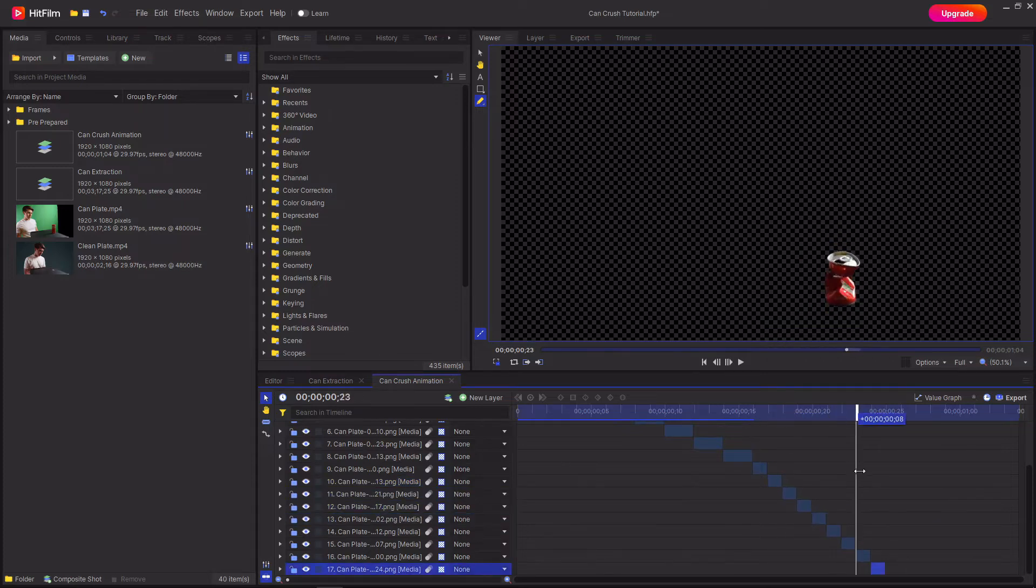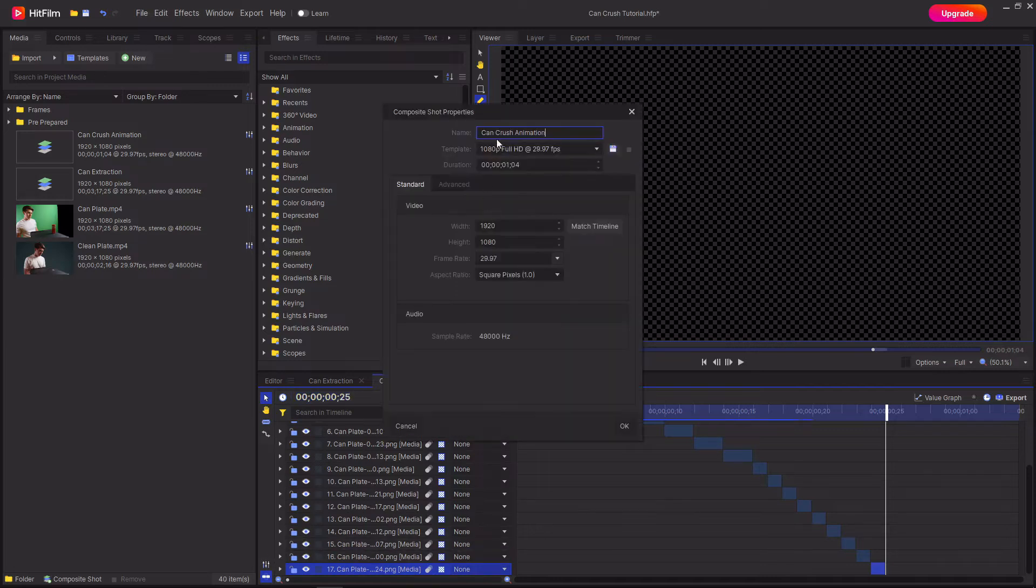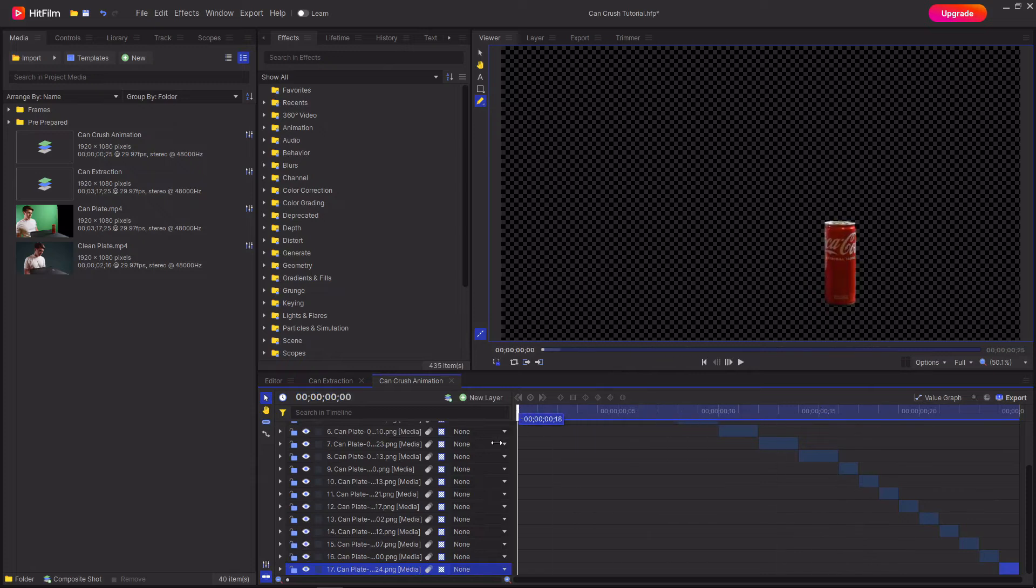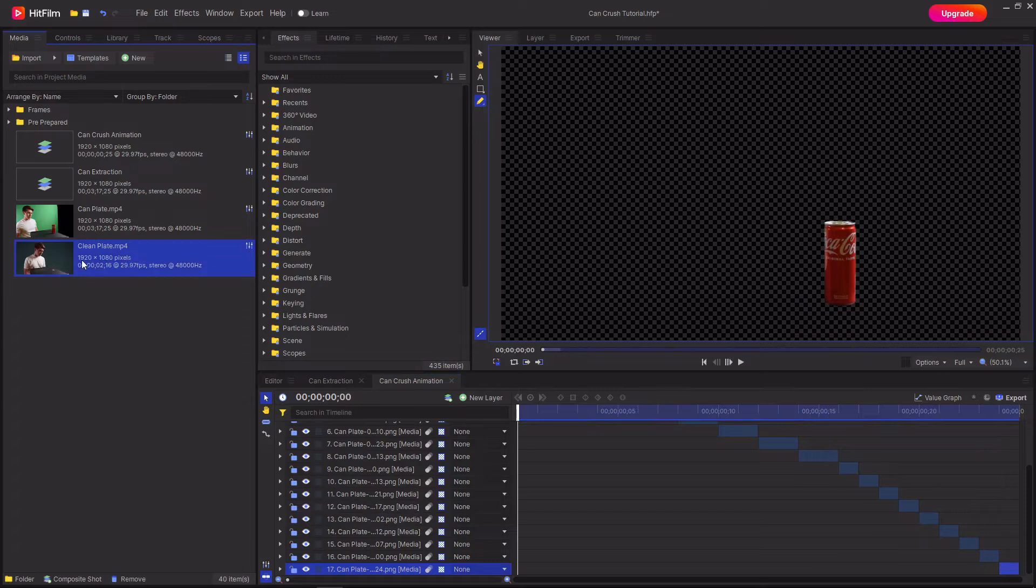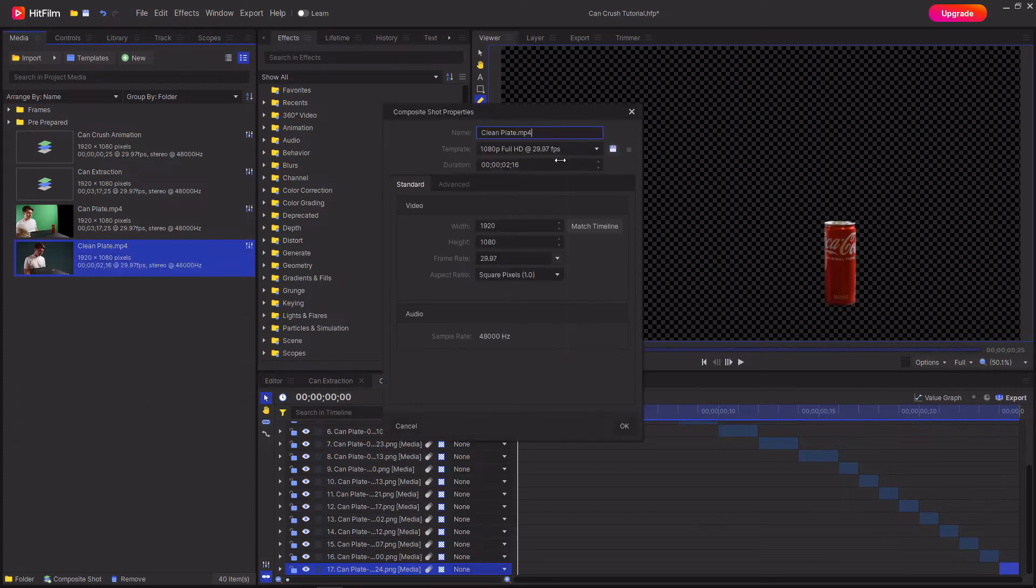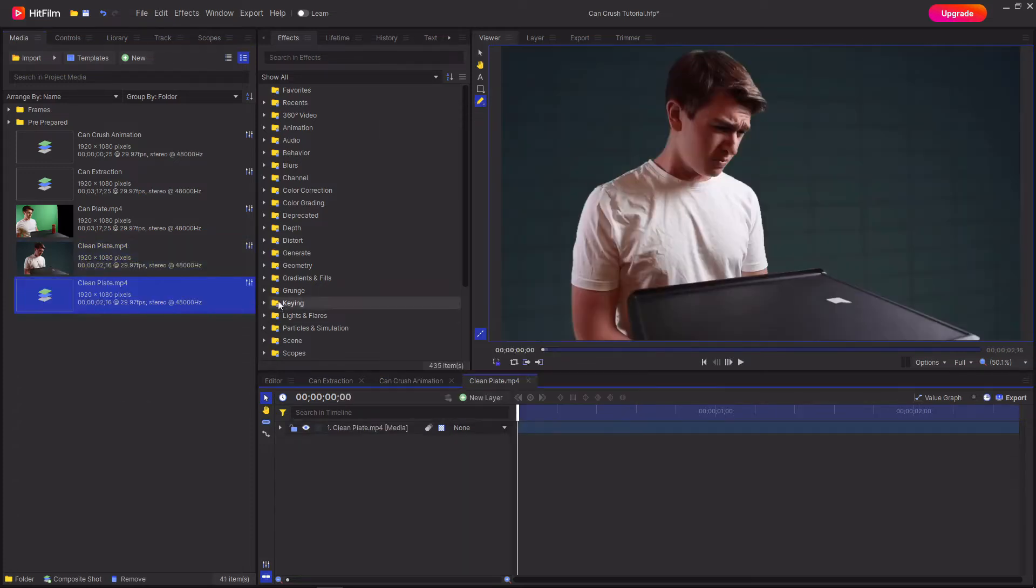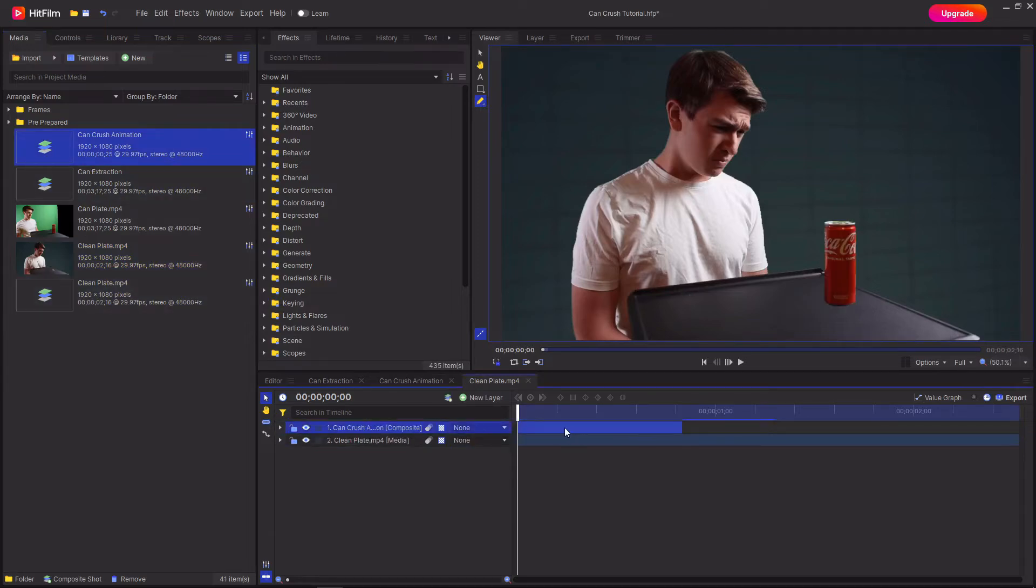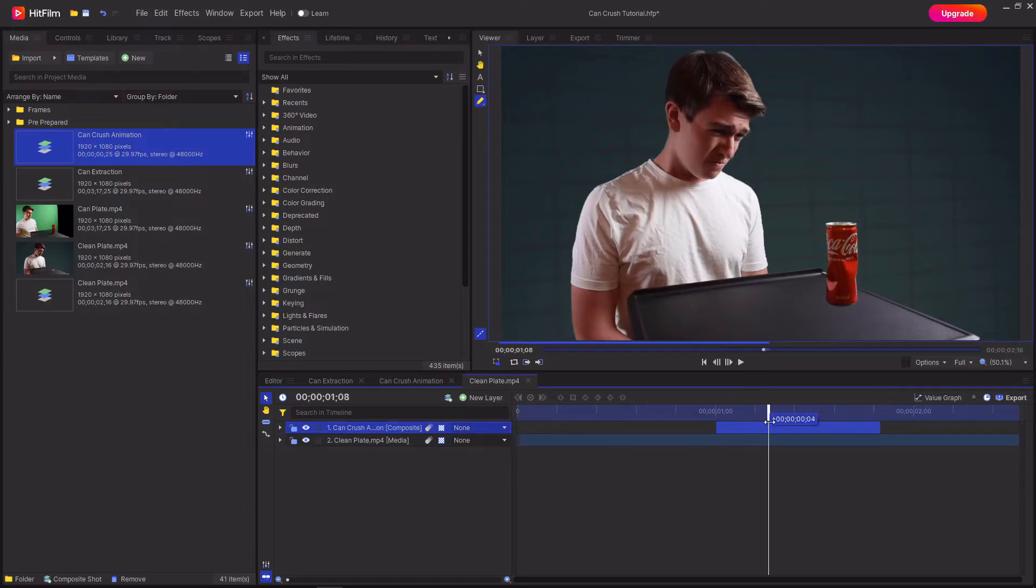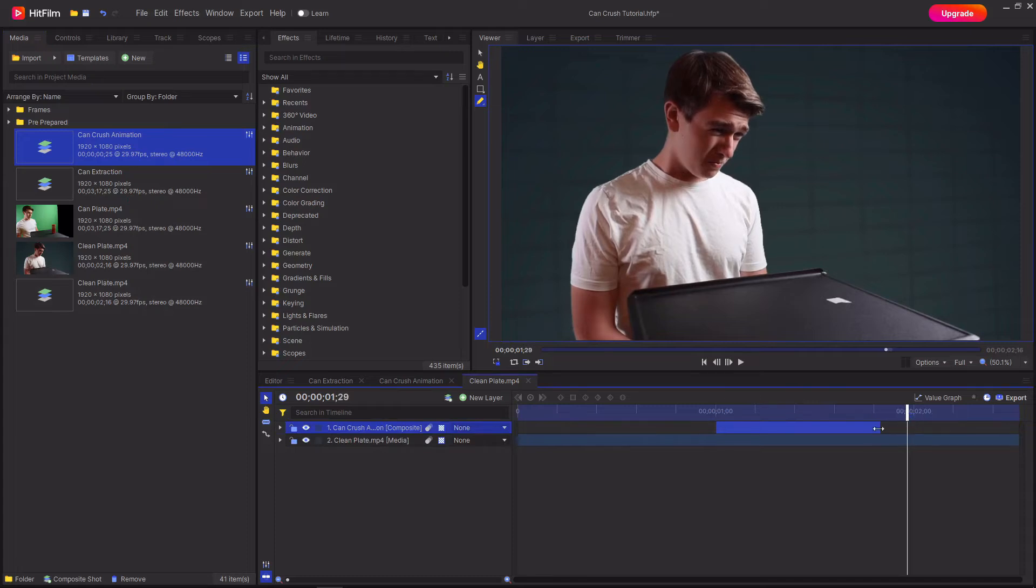Once you've done this, go to the end frame and then go up to the timestamp and copy this and paste it in the duration for the composite shot. This will then mean that the composite shot is only as long as the animation. Then go to your clean plate footage and make a composite shot out of it and then drag in your can crush animation that you just made on top of the footage and then line up the can crush with where you want it to get crushed by the actor.